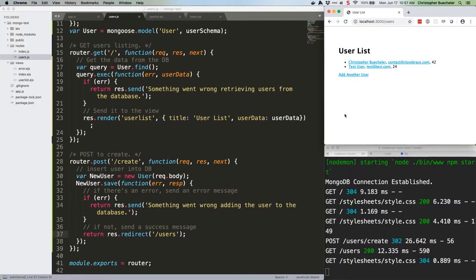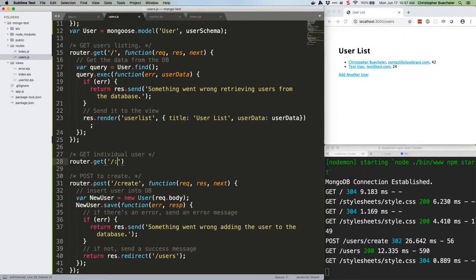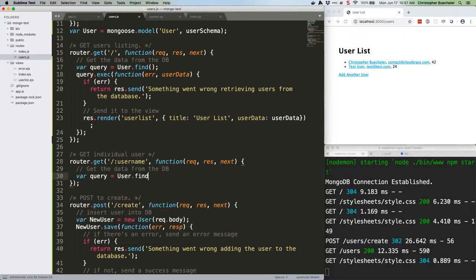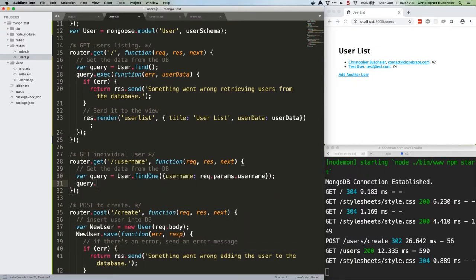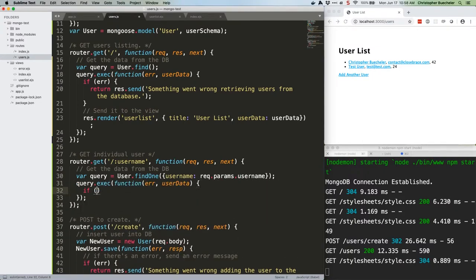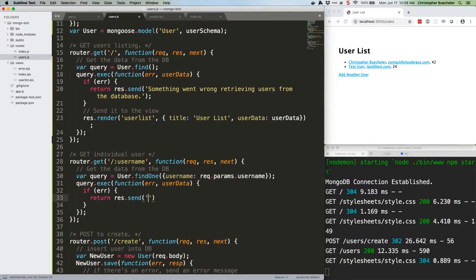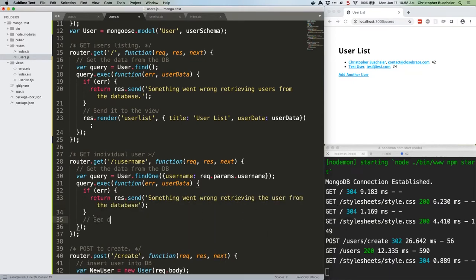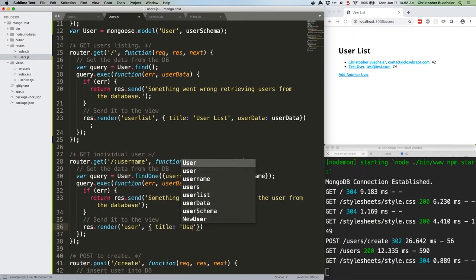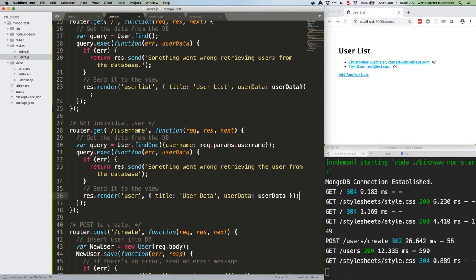Real quick, let's wire up those links so that clicking a user's name shows a detail page. First, open up /routes/users.js, and below the first get, add another one. Save that.